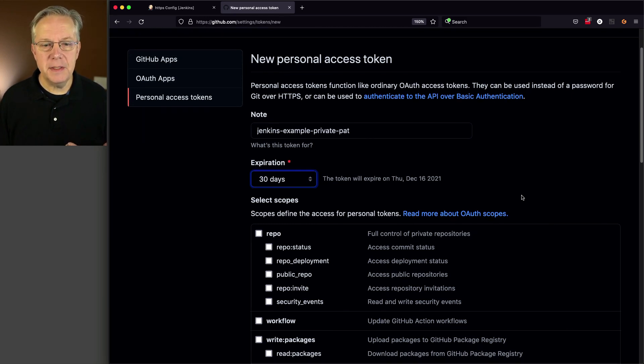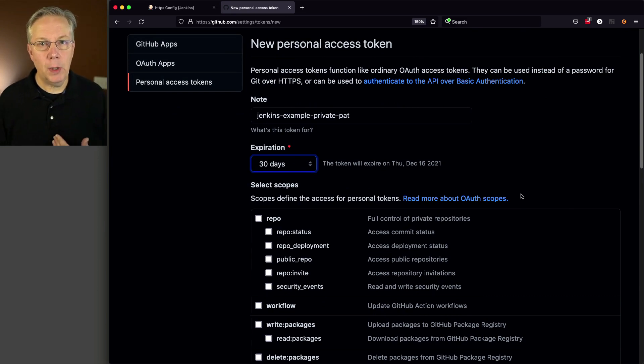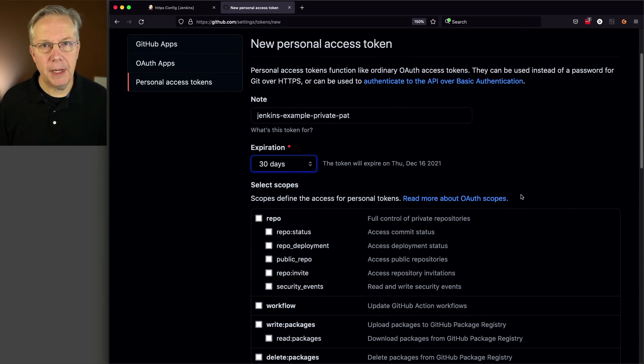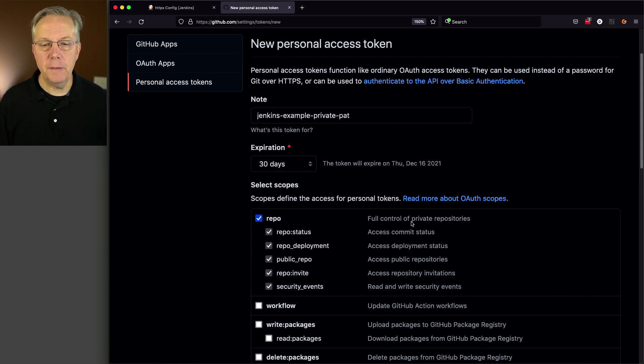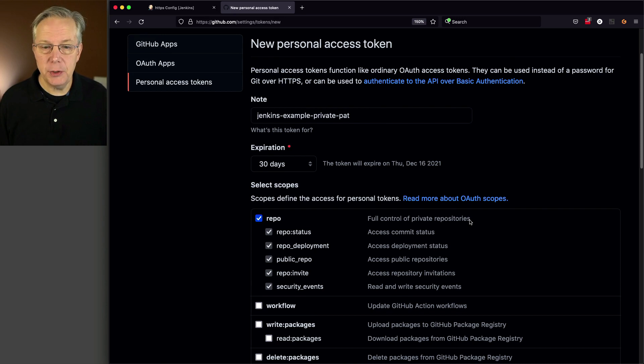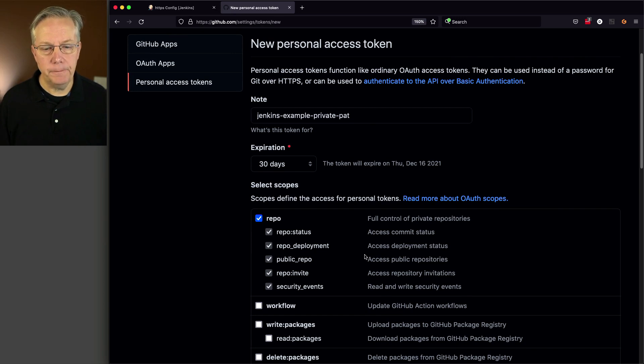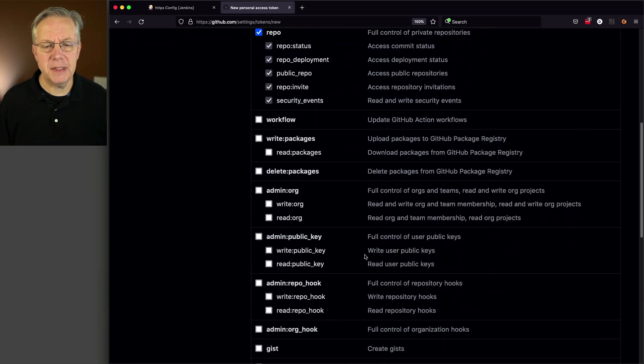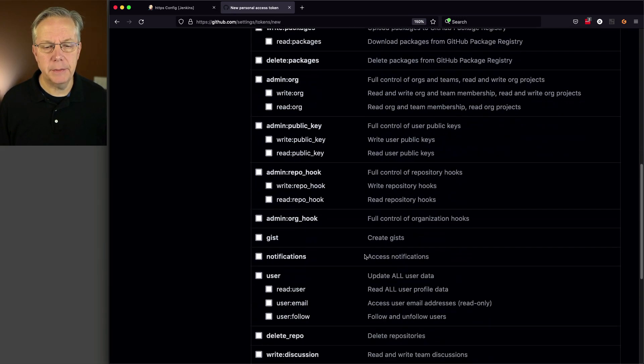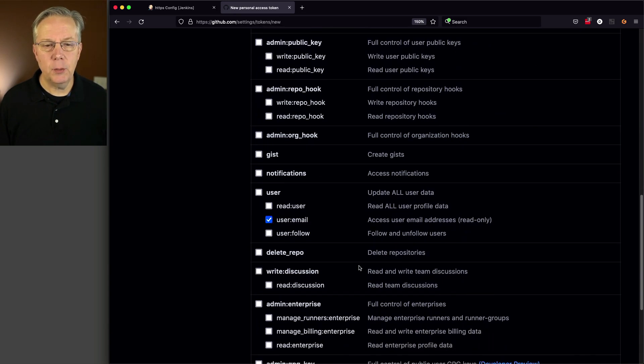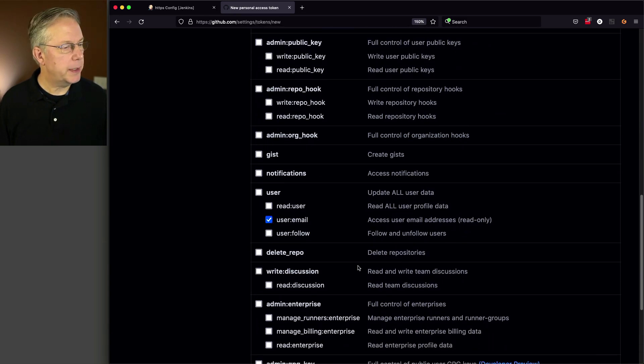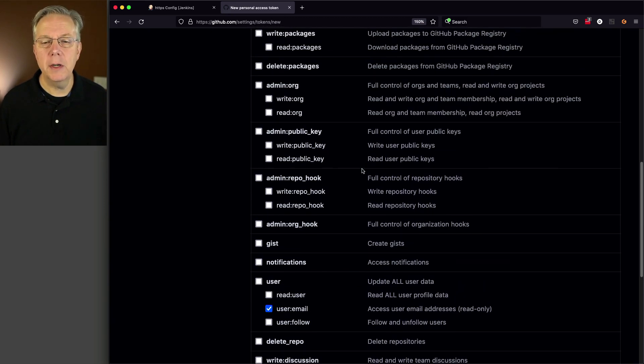Now, what are the different scopes that we need to select for this? Well, in order to access a private repository, we need to select the repo scope, which gives you the full control of private repositories. Now, this could be up to you. Maybe you go ahead and decide I don't want all of these, but in my case, I'm just going to select the full repo. I'm also going to go ahead and select two other items. First one is user email. And the second one is going to be, I'm trying to remember what it is. Yes, it is read org.